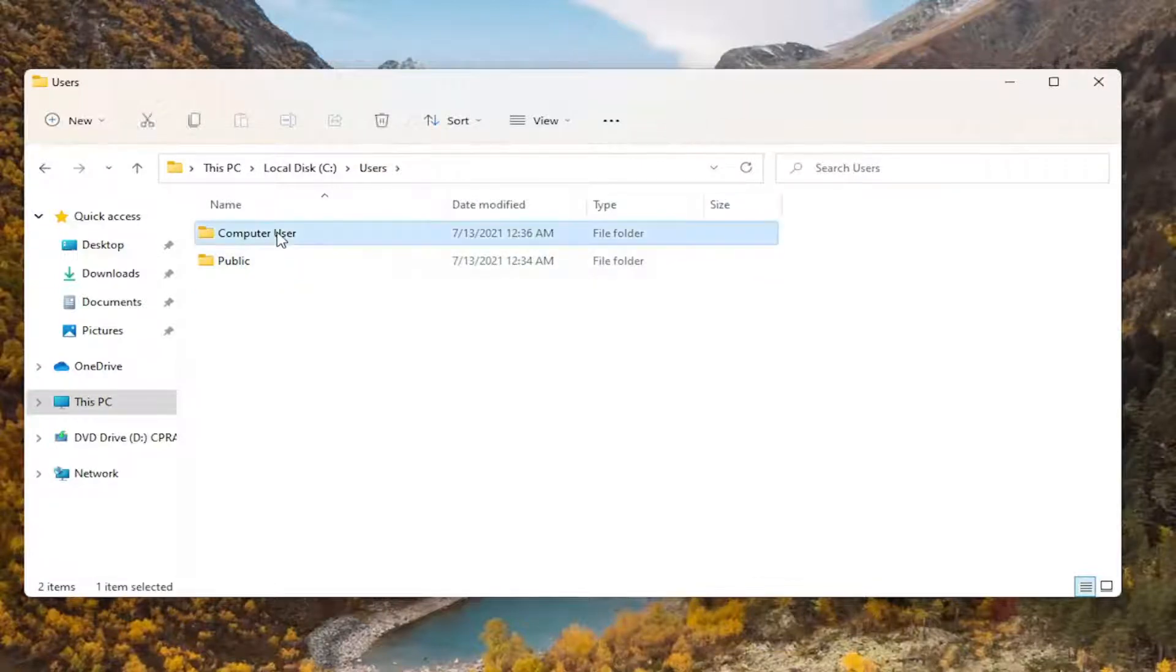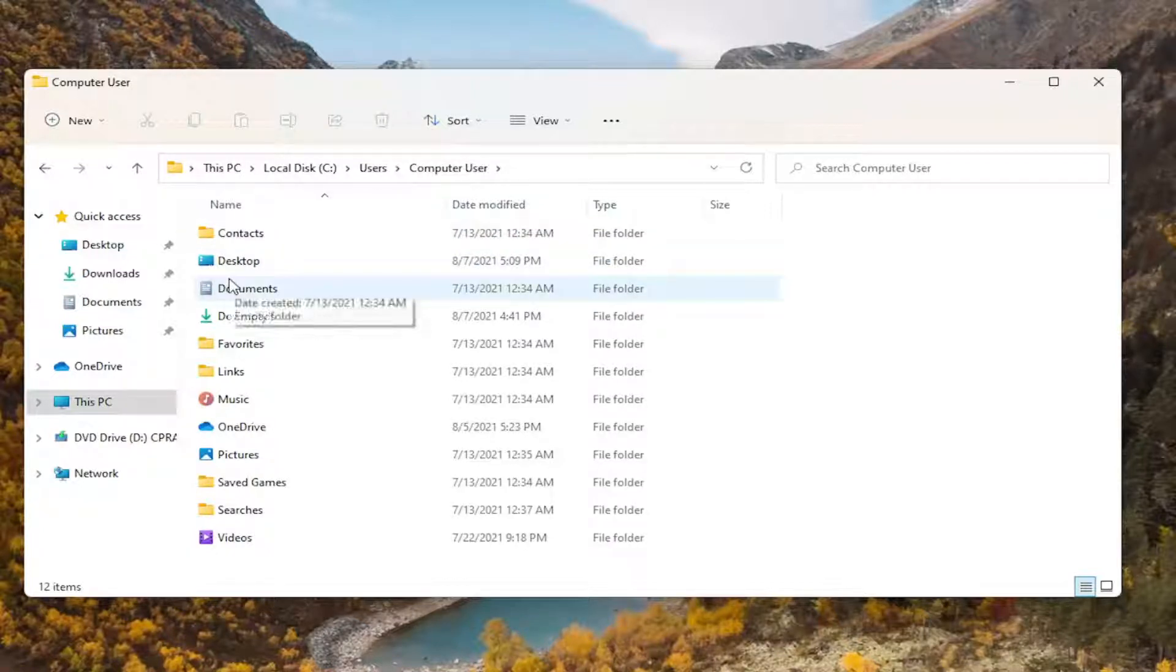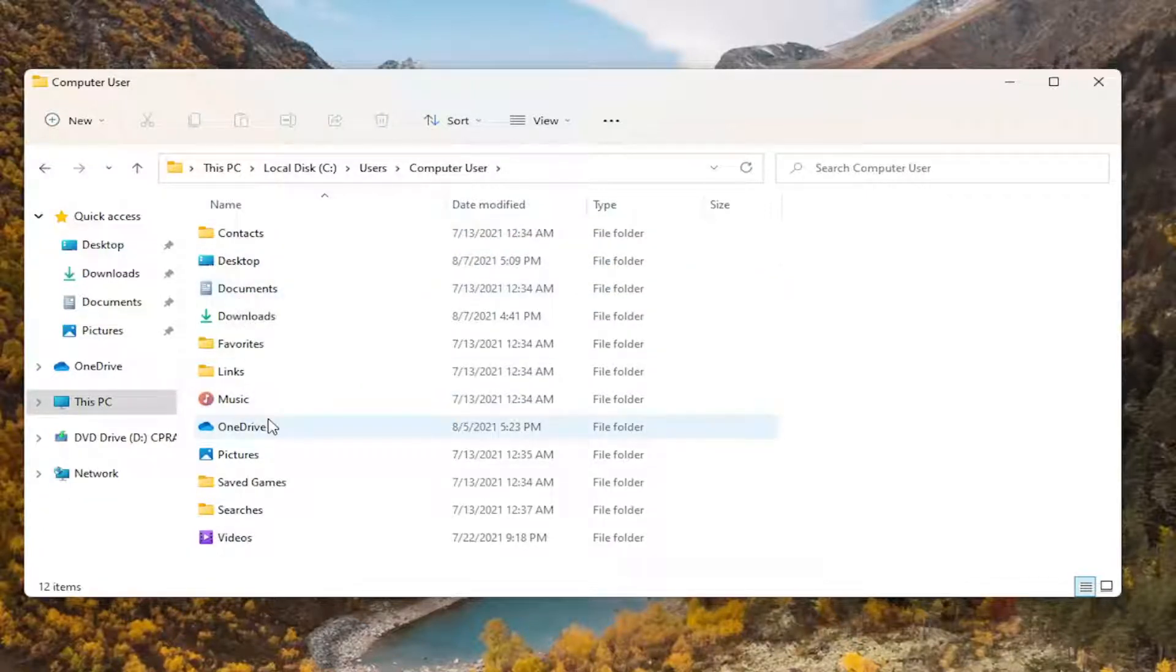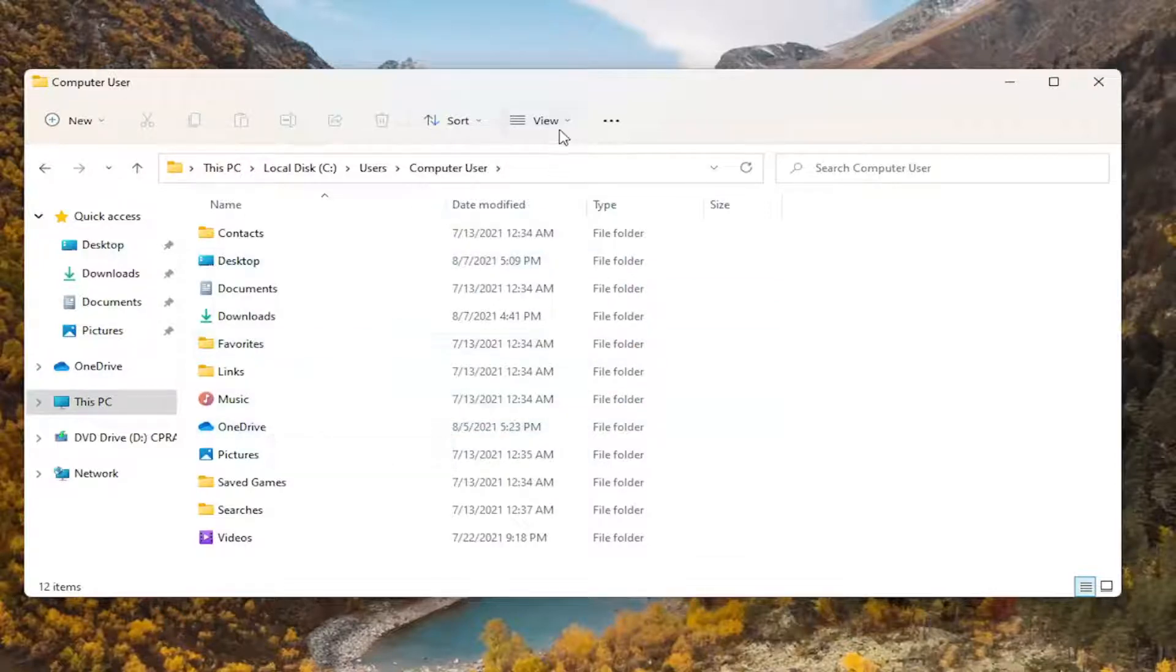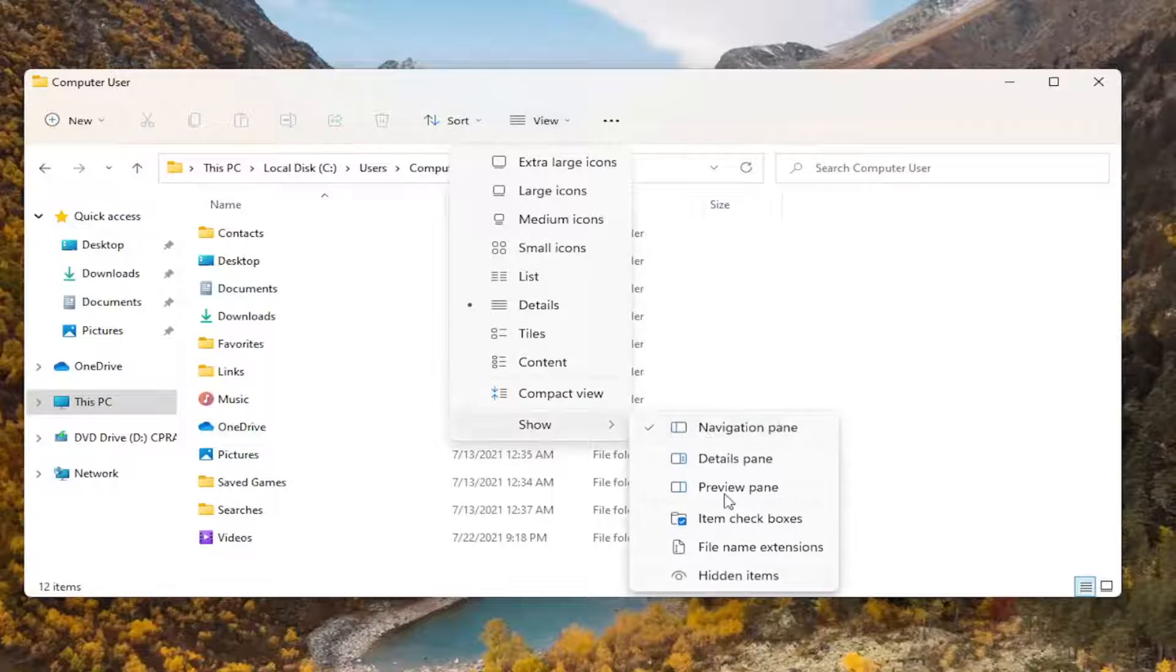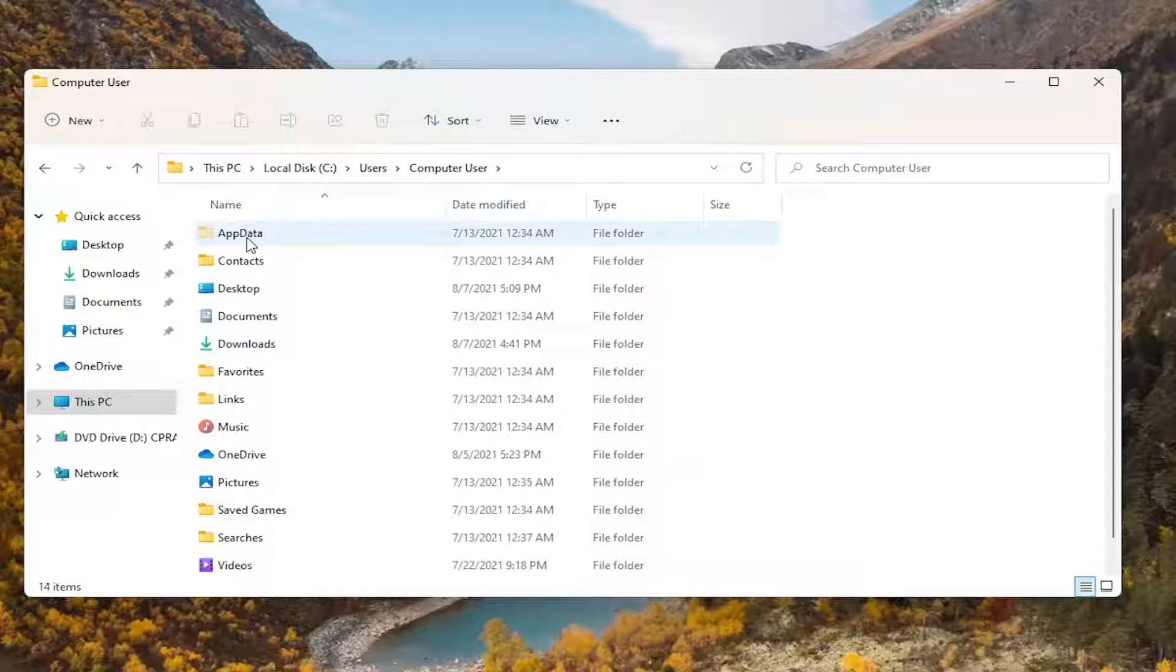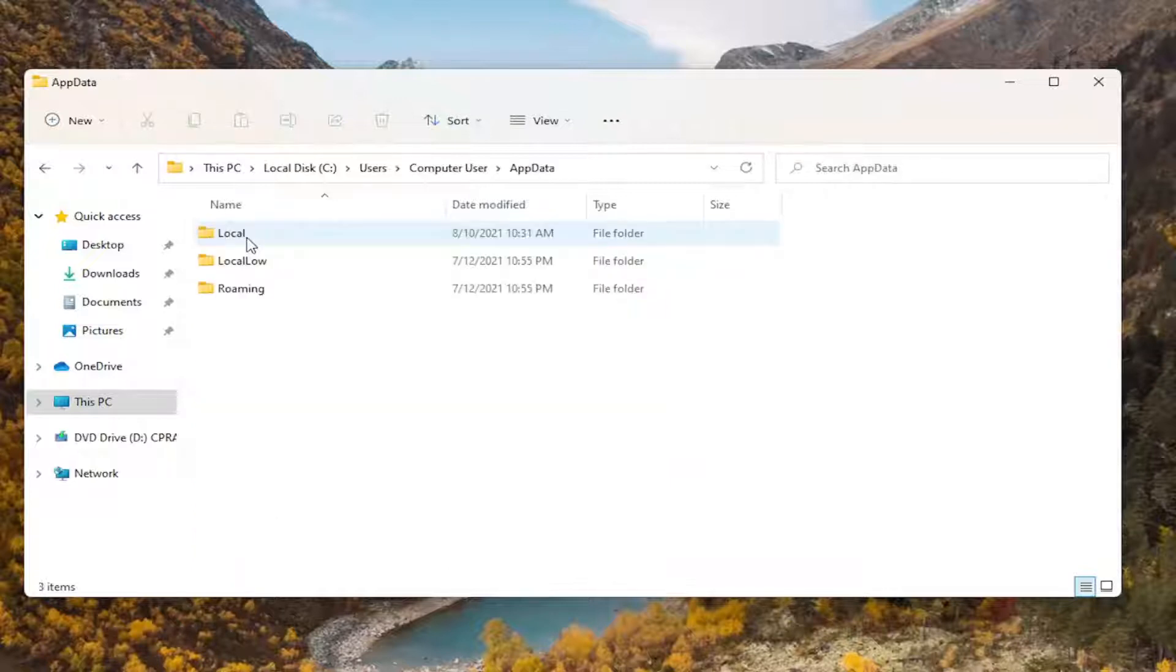Double-click on your user account name. In my case, it's Computer User, but it will probably be your name. Then look for the AppData folder. If you don't see it, select View at the top, then select Show, and check Hidden Items.